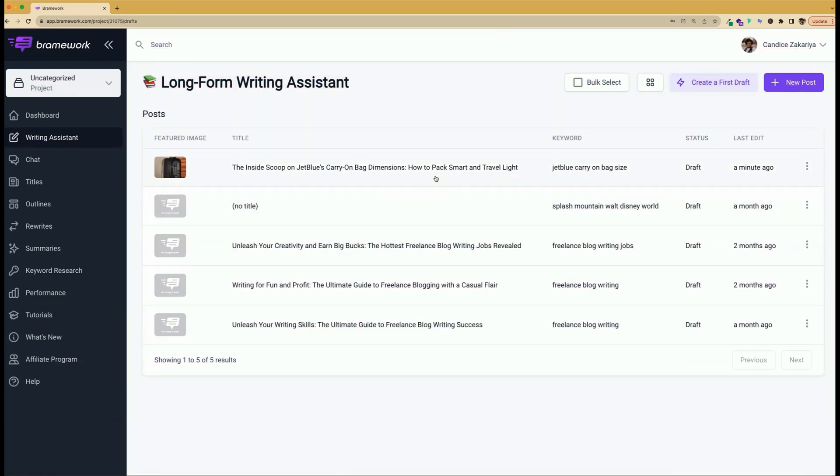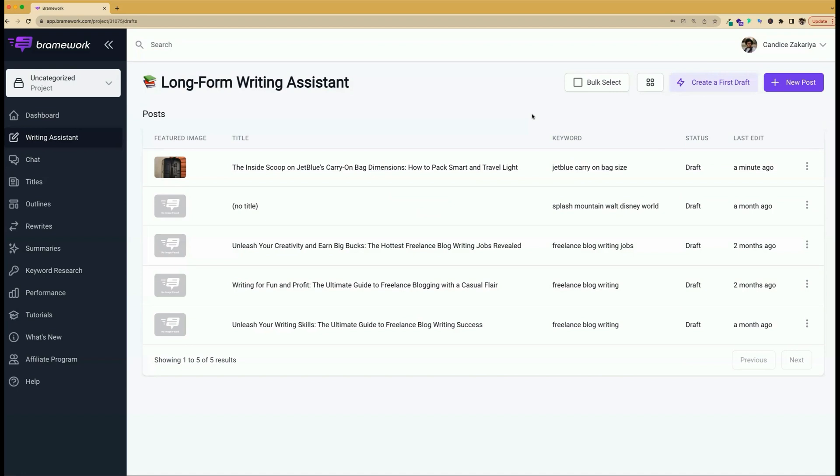And there you have it. You have officially created your blog post with Brainwork. And if you'd like more resources, be sure to check out the description below for other relevant videos and content.